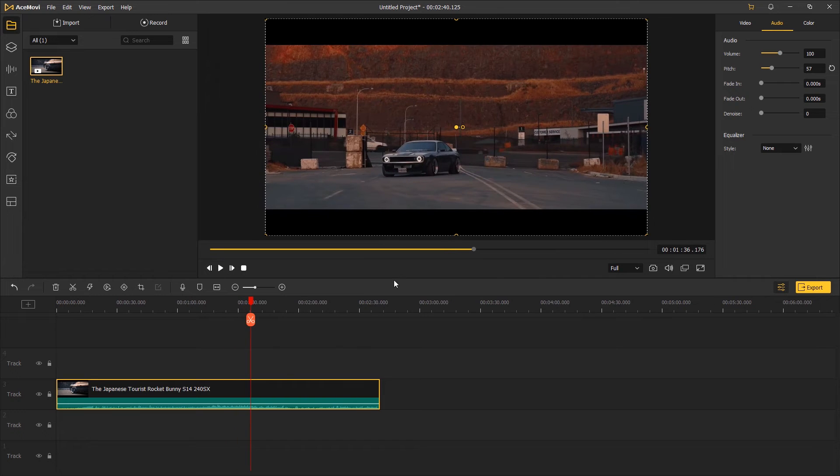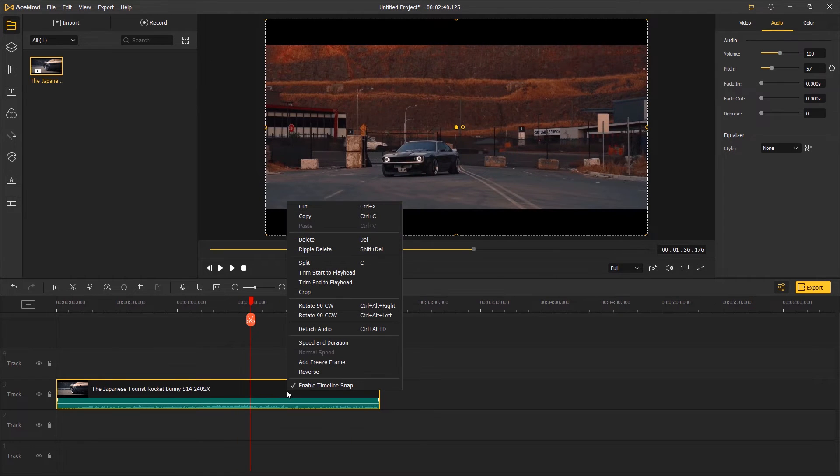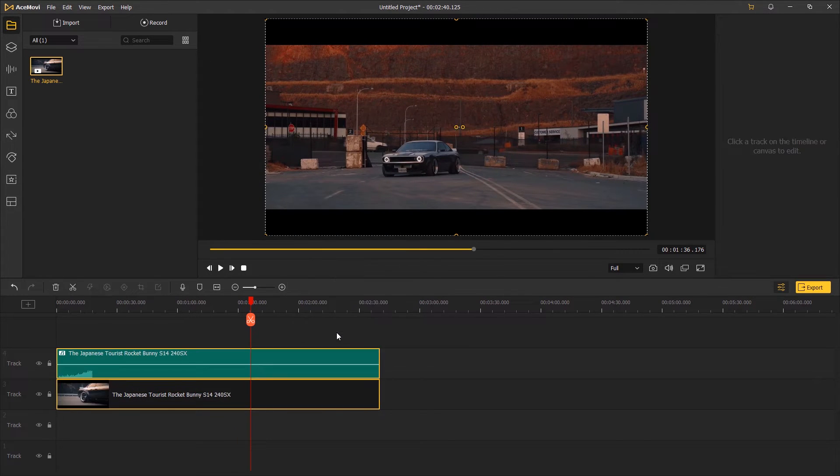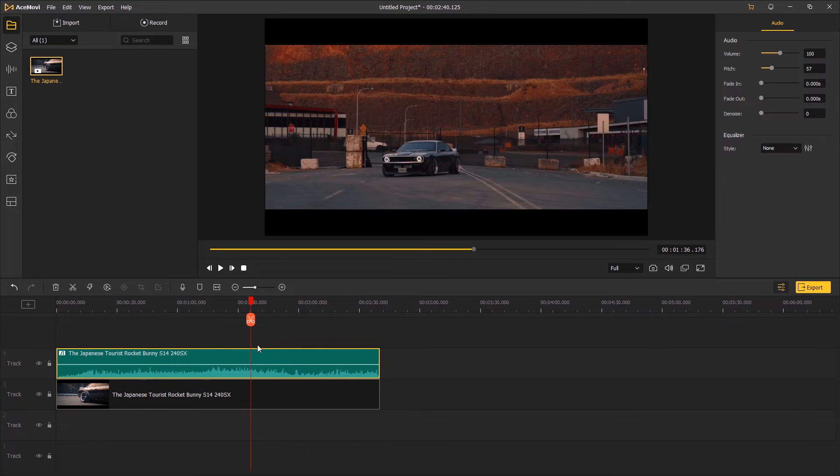In case you only want to change the pitch of a small part of the audio, you can right click the video on the timeline, choose detached audio, then cut out the part you want to change the pitch with.